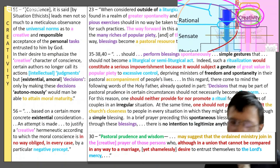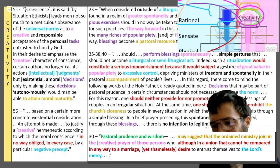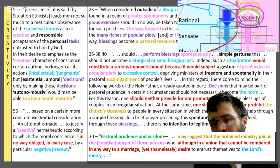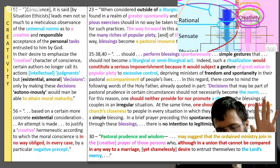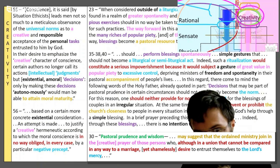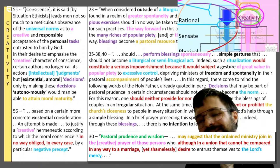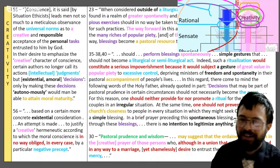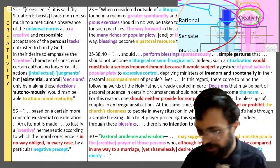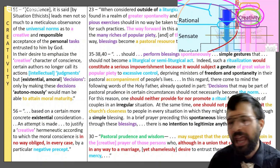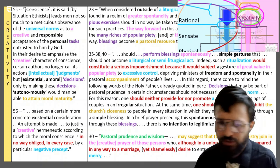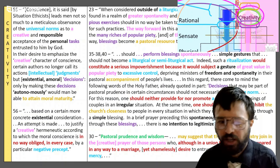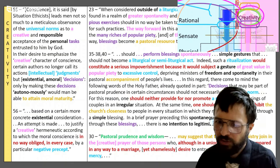Paragraph 30: 'Pastoral prudence and wisdom may suggest that the ordained should join in the prayer of these sinners who, although in a union that can't be compared in any way to marriage, yet desire to entrust themselves to the Lord's mercy anyway.' Because again, they're going to set their own precepts and laws. So there we have major creativity in Fiducia Supplicans — total emphasis on hiding in the realm of creativity and not focusing on the objective precepts and laws of the church and of God.